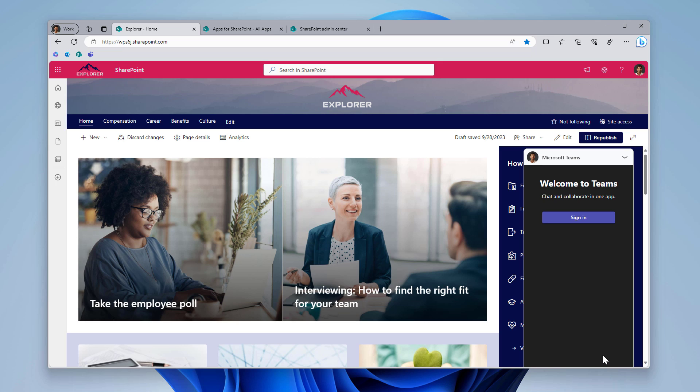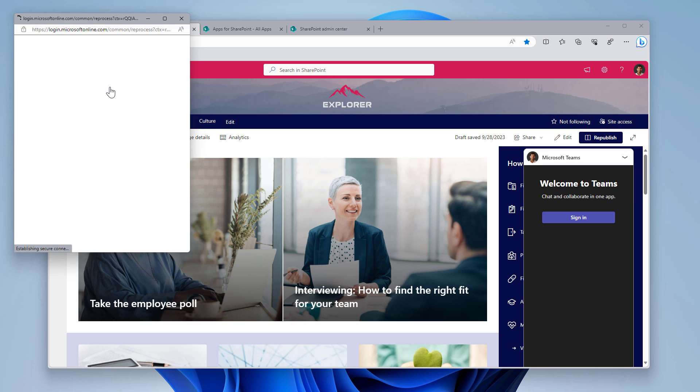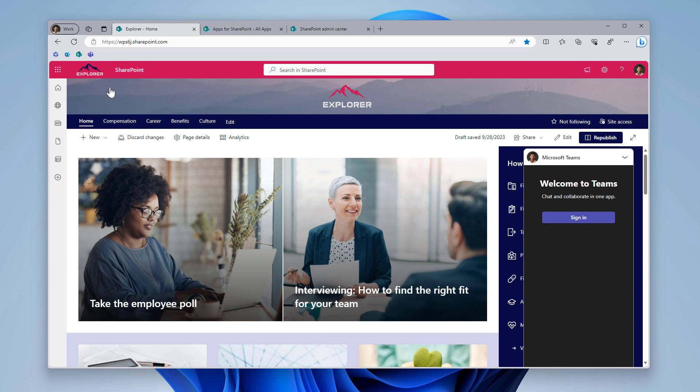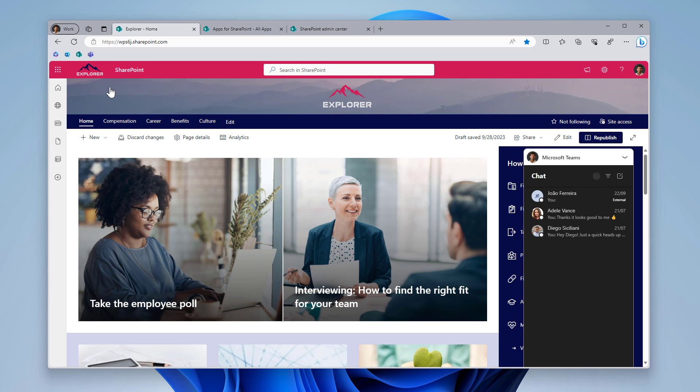And if you are not yet authenticated in the browser in Microsoft Teams, it will ask you to authenticate. And as soon as it authenticates, chat will start loading. So one important thing here, as you can see, the chat is displayed in black. And that's because I'm using the dark theme on Windows.